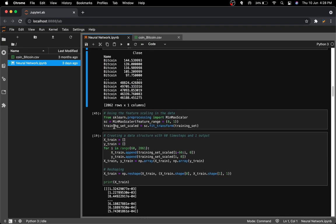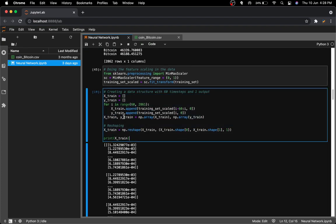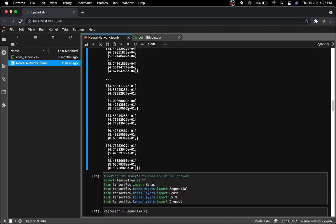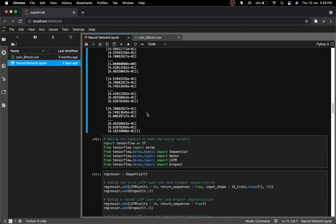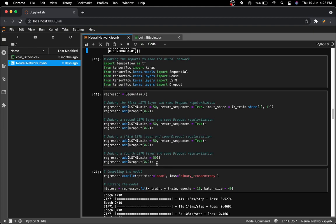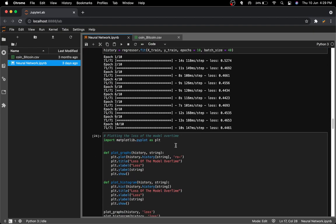Next I did all the min-max scaling, reshaped everything, and appended values to X_train and y_train. Then I created the entire neural network and combined it all together.